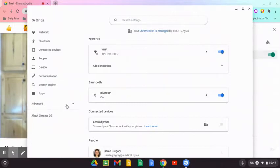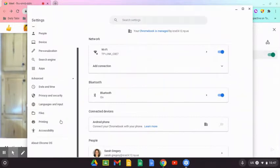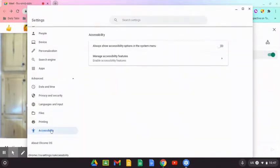Where it says 'Advanced,' go to 'Accessibility,' then 'Manage accessibility features.'